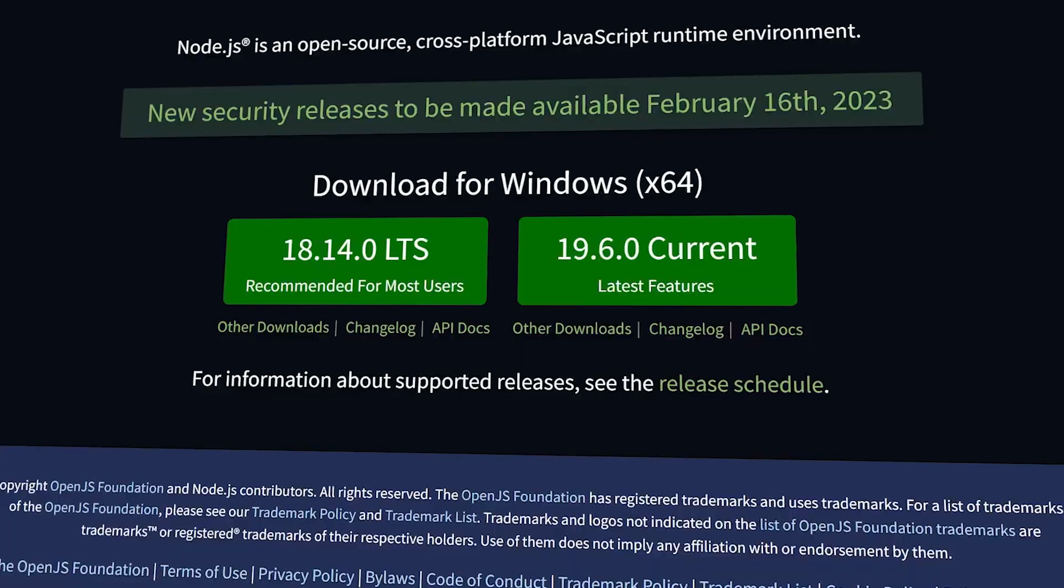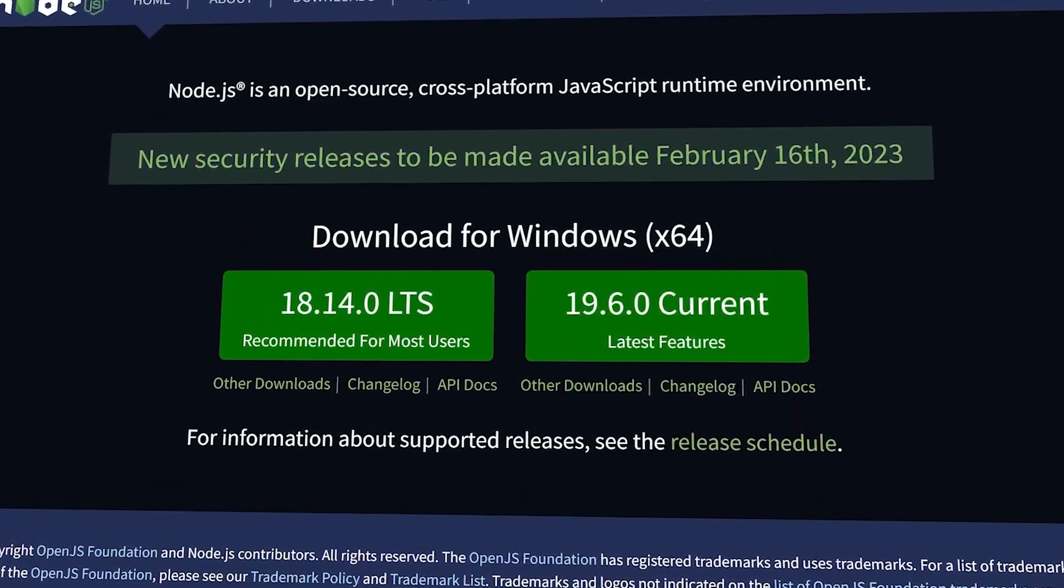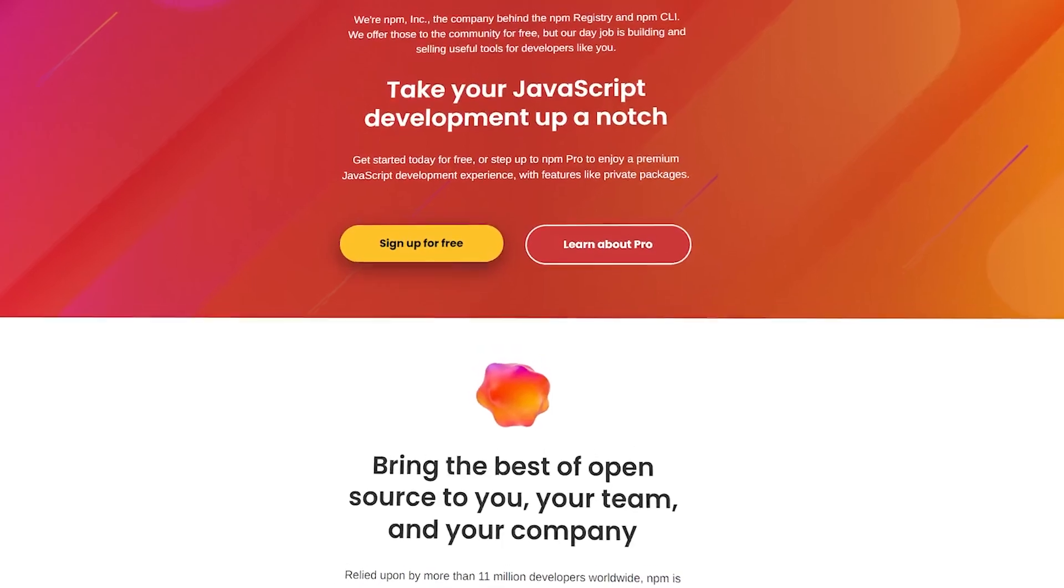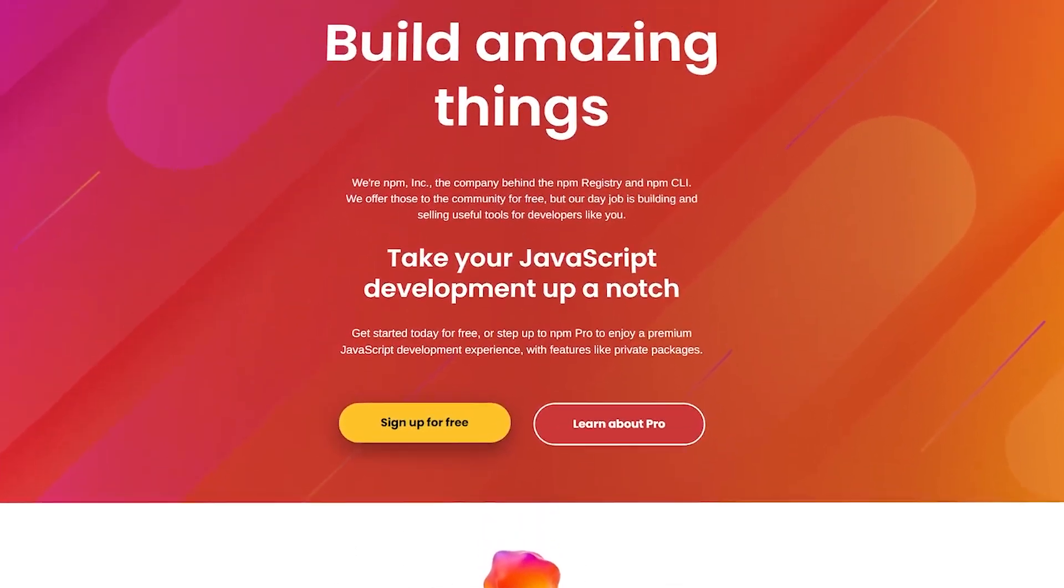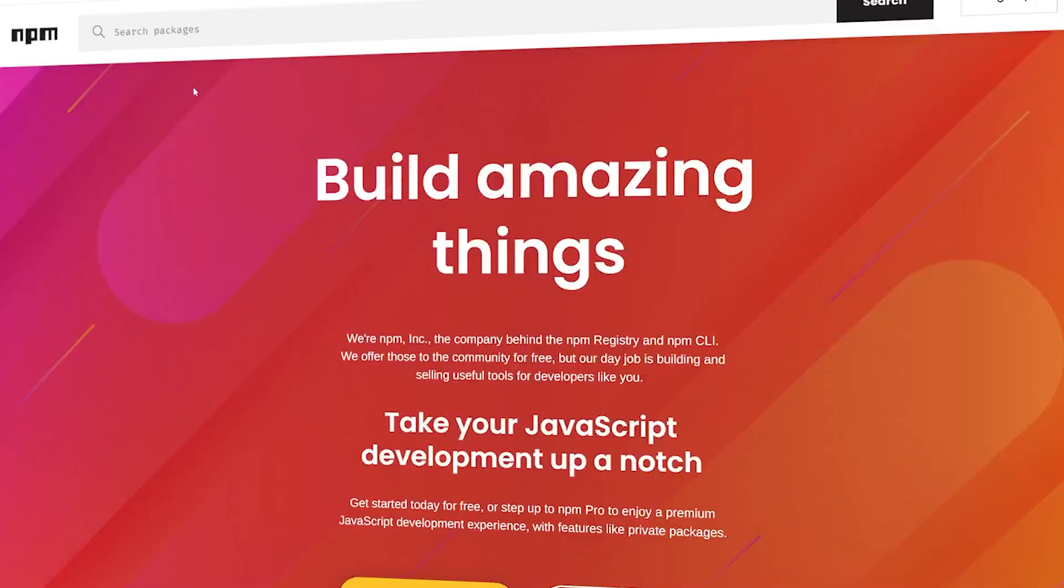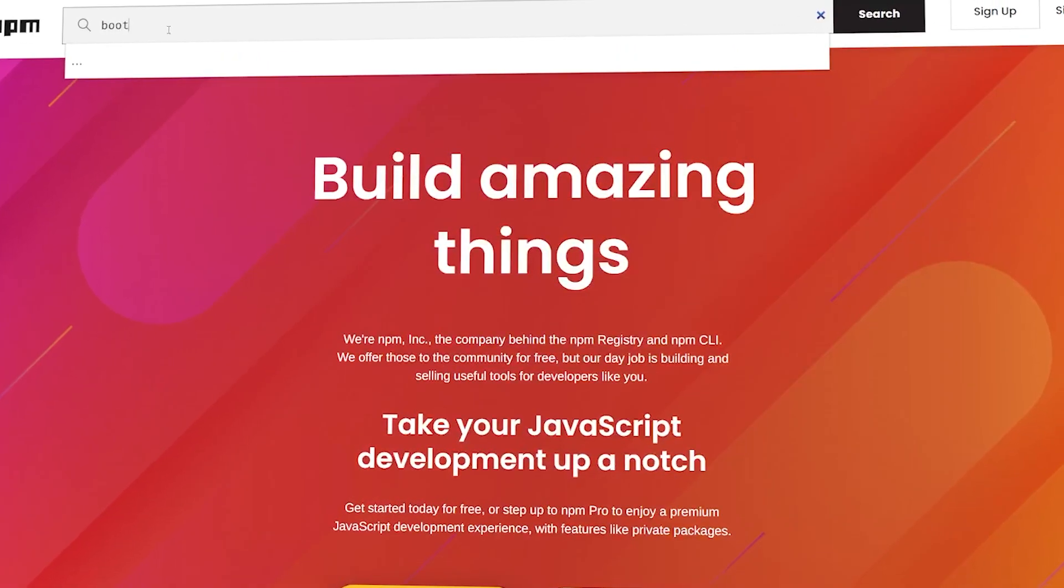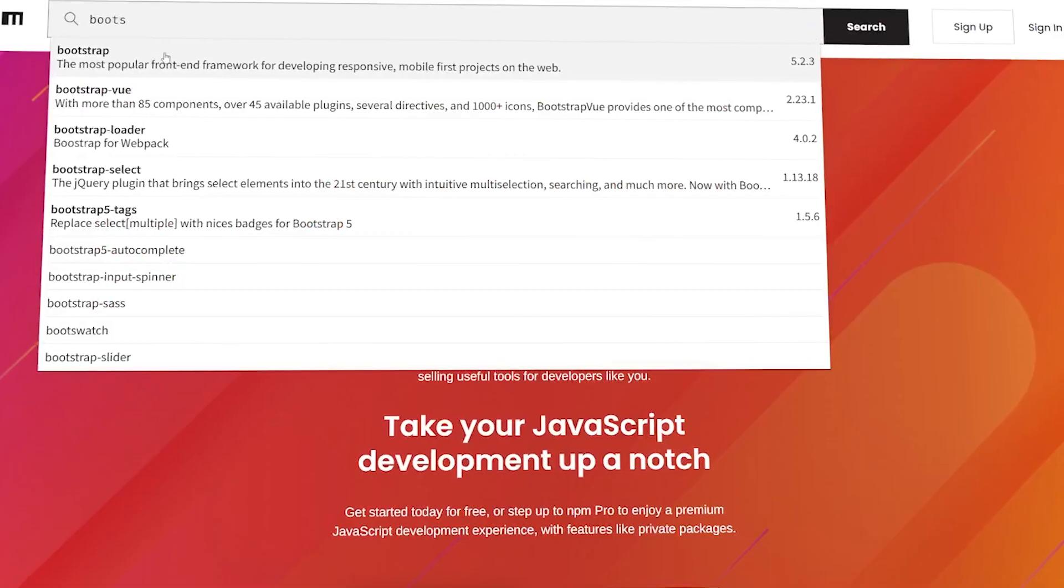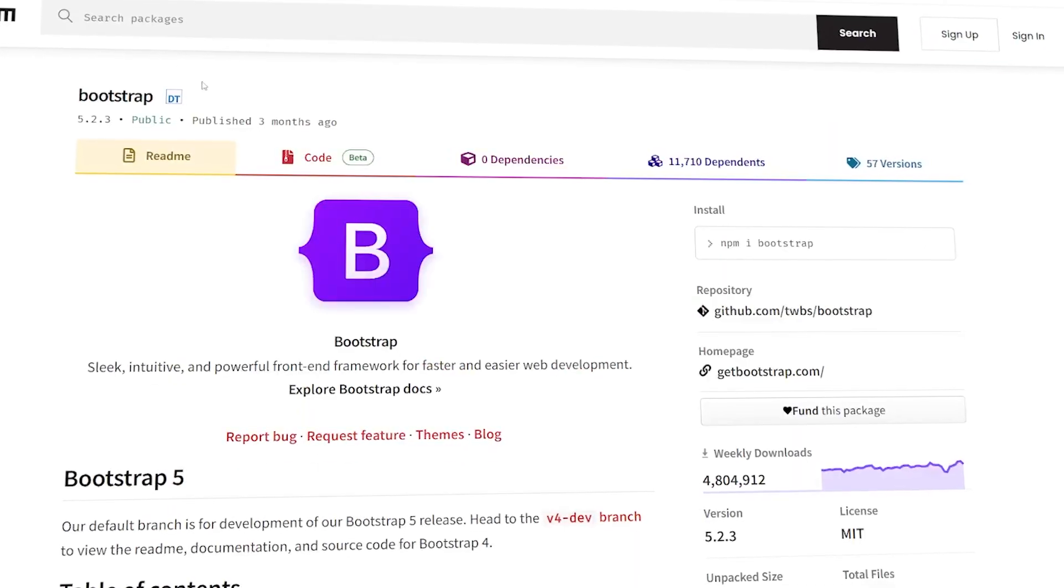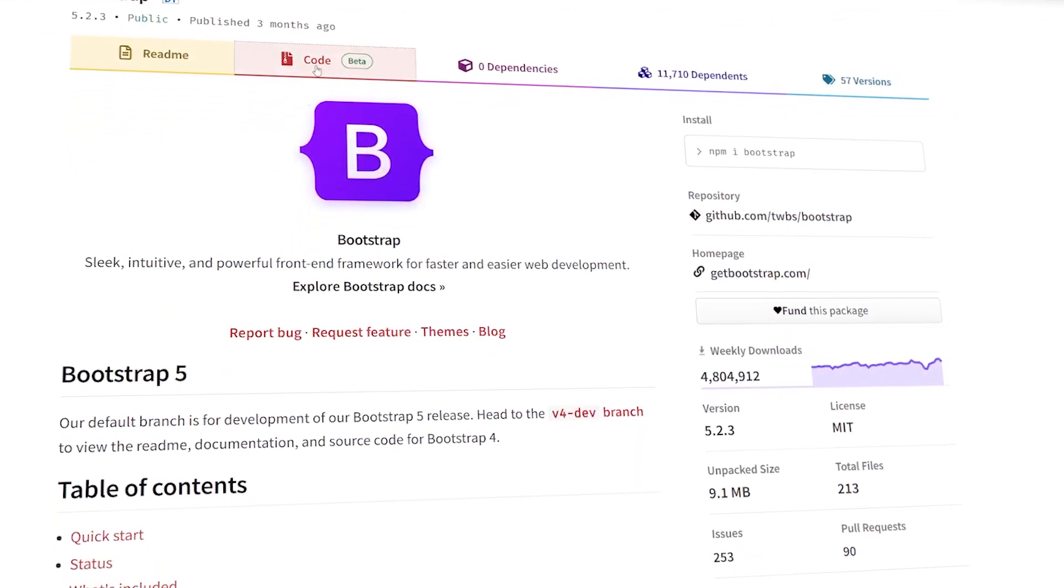For beginners, you mainly want to download Node.js to get access to the NPM library. When you have the NPM library, you can use it to install packages. Each package is like a reusable piece of code that you can use in your project.